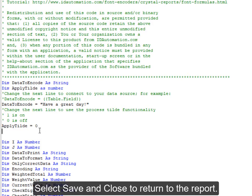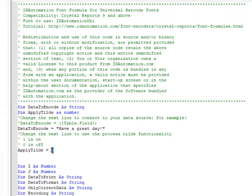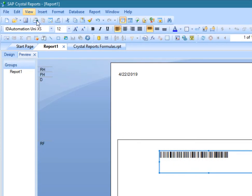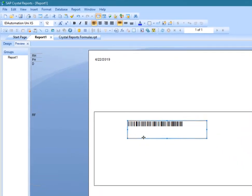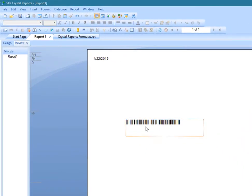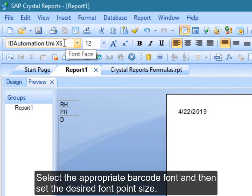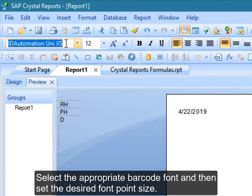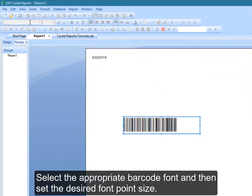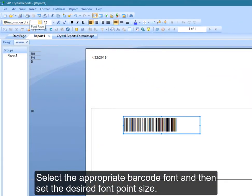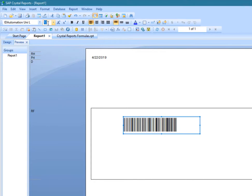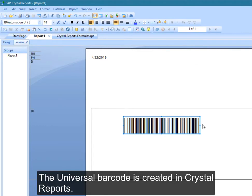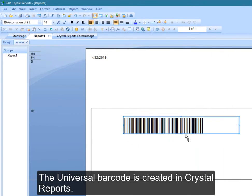Select Save and Close to return to the report. The universal barcode is created in Crystal Reports.